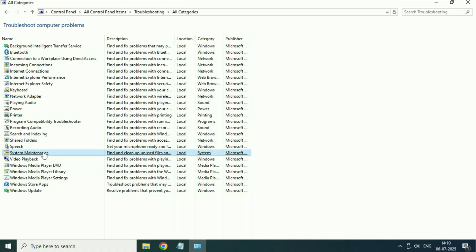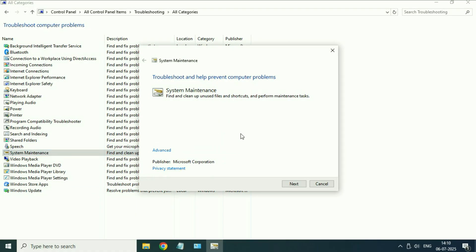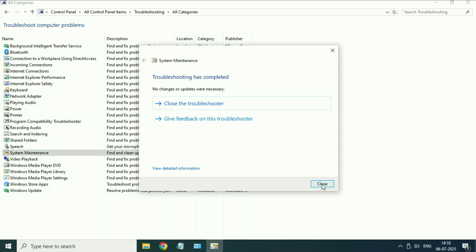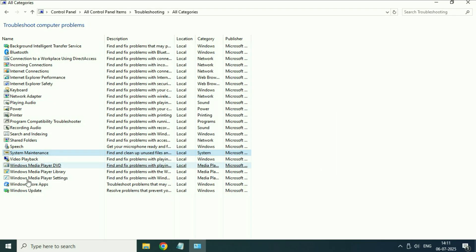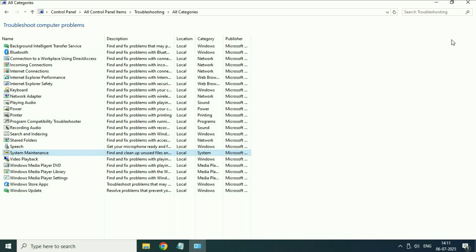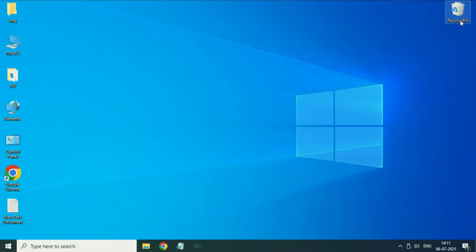After completing this process, run the troubleshooter for System Maintenance — click on it, then click Next. After that close this window and restart your system.